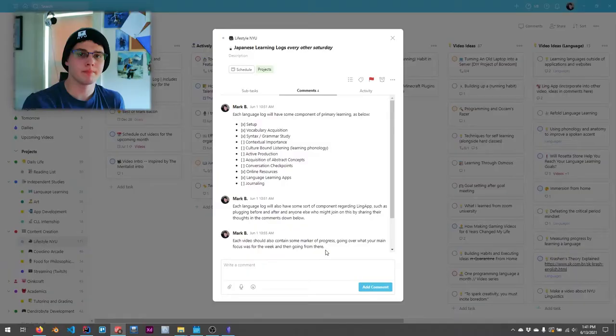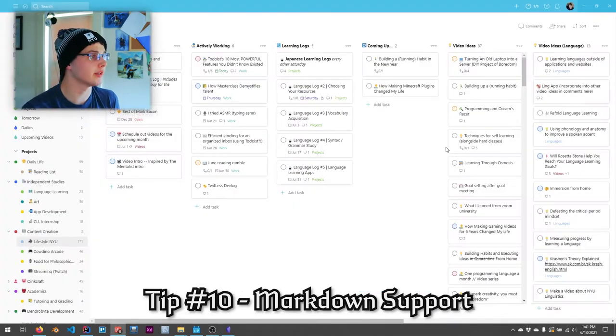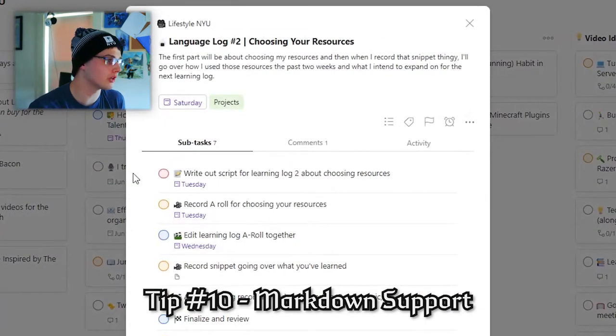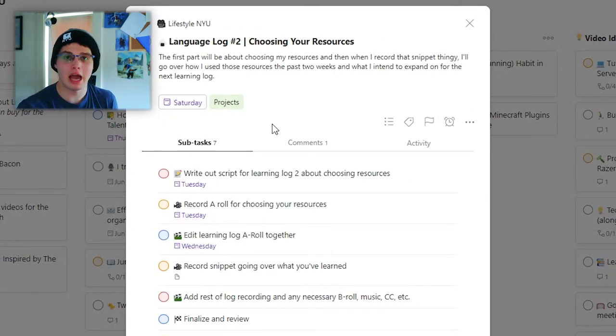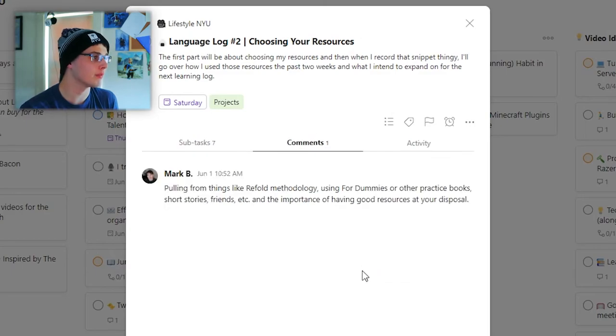The final task is markdown support. Now, this is me mostly being a very, very big fan of markdown. And if you don't know what it is, it's effectively a way to type things out very quickly and format them very quickly. Now, what's so important about this is that you can full on write very clear comments on Todoist cards using markdown. Now, it doesn't support every single part of markdown, but suppose I go over to language log number two. I have all of my tasks listed out here. I go to comments and I say, okay, script.